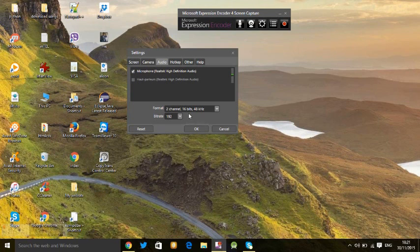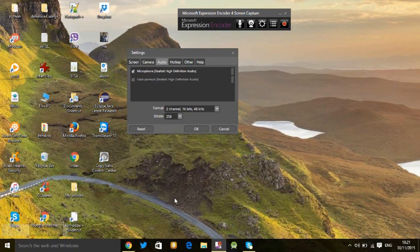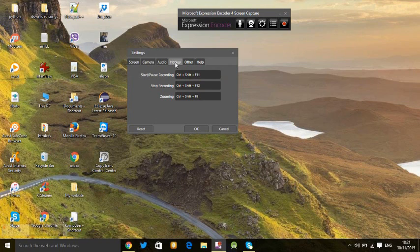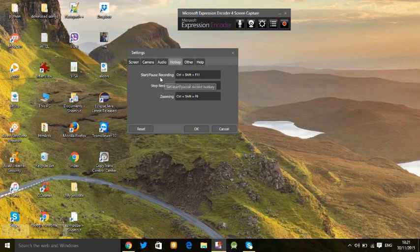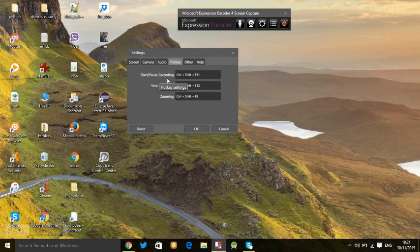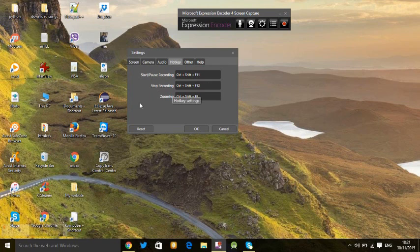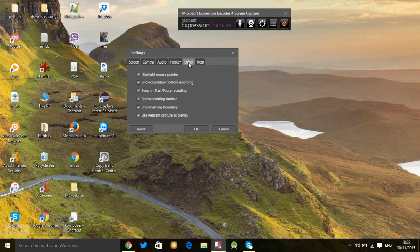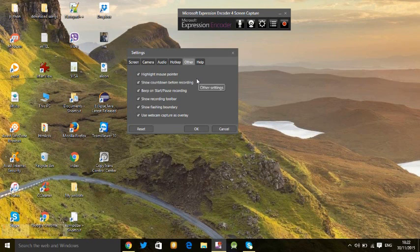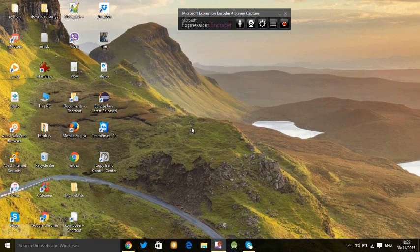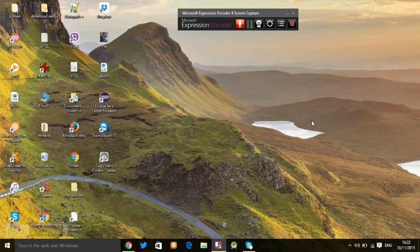For hotkeys, if you want to pause the recording just press Ctrl+F11, and if you want to stop press this, and if you want to zoom in or zoom out press this. For mouse pointer, if you want to use highlight mouse pointer you can enable it, otherwise leave it this way. OK, now we are going to start the screen recording. Press here to start the screen record.